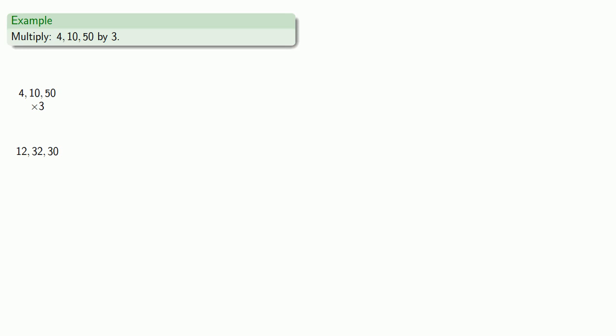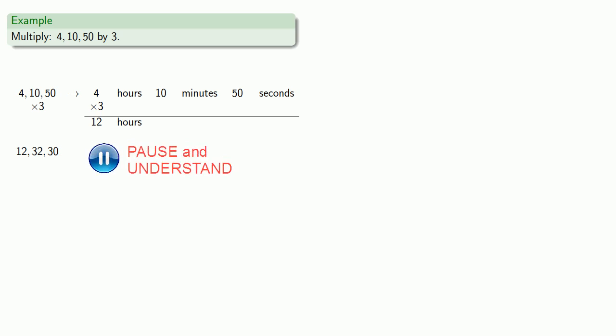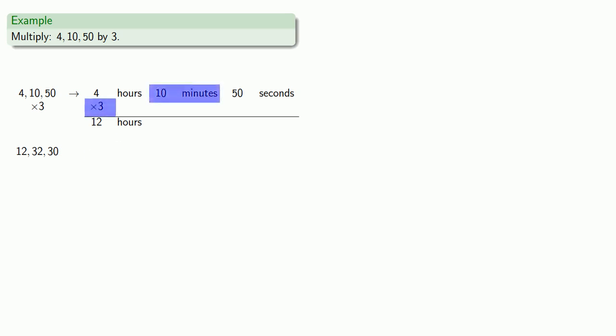They probably did something like this. It's helpful to think about 4, 10, 50 as a time like 4 hours, 10 minutes, 50 seconds, and we're multiplying this by 3. So 4 hours times 3 is 12 hours, 10 minutes times 3 is 30 minutes, and 50 seconds times 3 is 150 seconds.